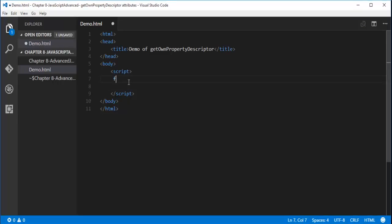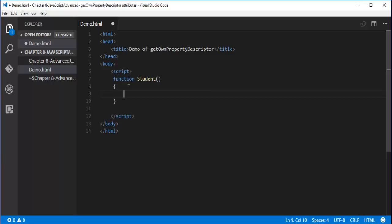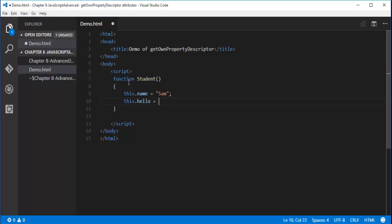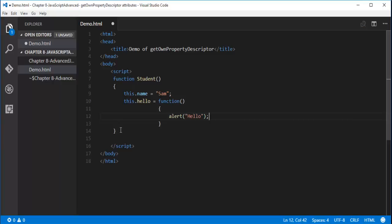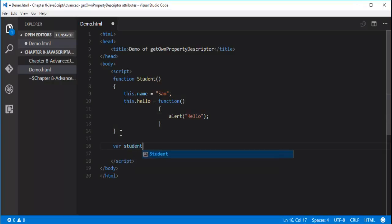Let me jump into Visual Studio Code. Here comes my HTML page. Let me define the function — Student. It is having two properties: name, set to Sam, and age. And I am creating an object of the function Student.